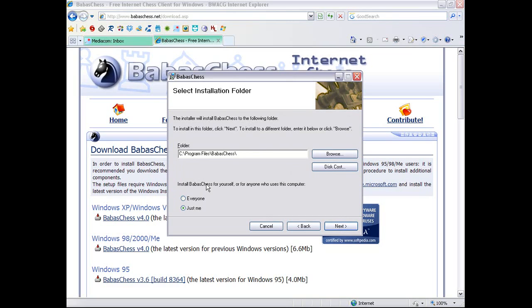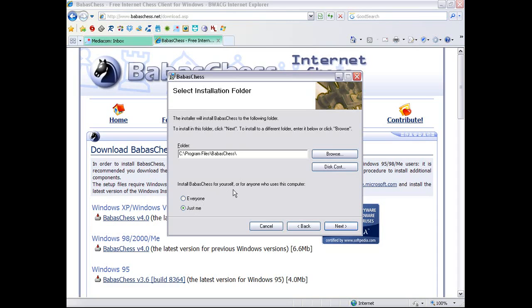If you have multiple accounts on your computer, you'll want to switch to everyone if you want everyone to be able to use it. But if you only have one account, or if you don't care to clutter the desktops of everyone else with BabasChess, you'll want to choose just me. Since I only use one account on this computer, I'm going to leave it on just me.